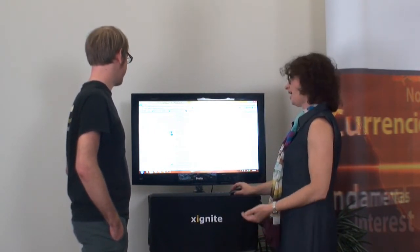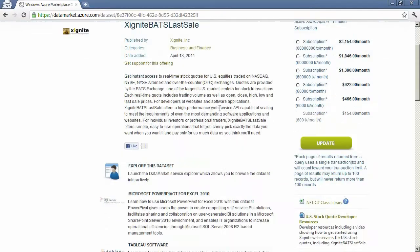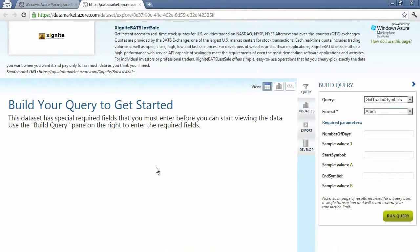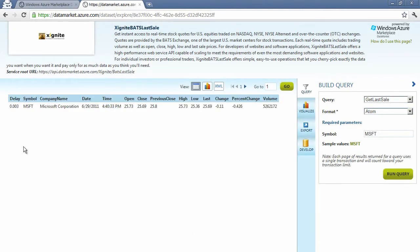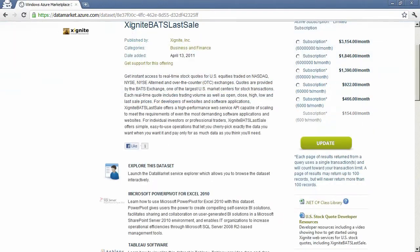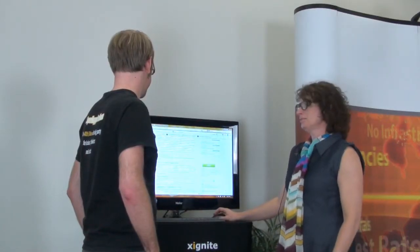There's also a description of the datasets. The first thing I usually do is go and explore the dataset, because that just gives me a quick feeling for what I can do with it. So we're going to get Last Sale and put in a symbol — let's use Microsoft as the symbol. We'll run the query right here, and what I can get back is the symbol, company name, date, open, close, previous, high, low, last, change, percent, and volume. I've actually used this dataset before and I know there are more fields than shown here. So let's close this window and talk a little bit about the developer experience.